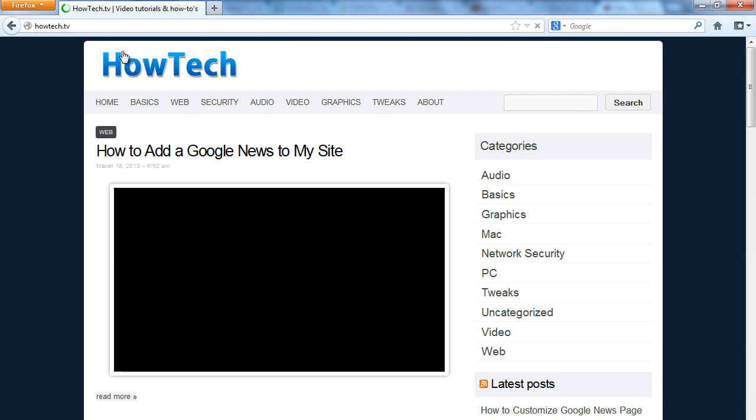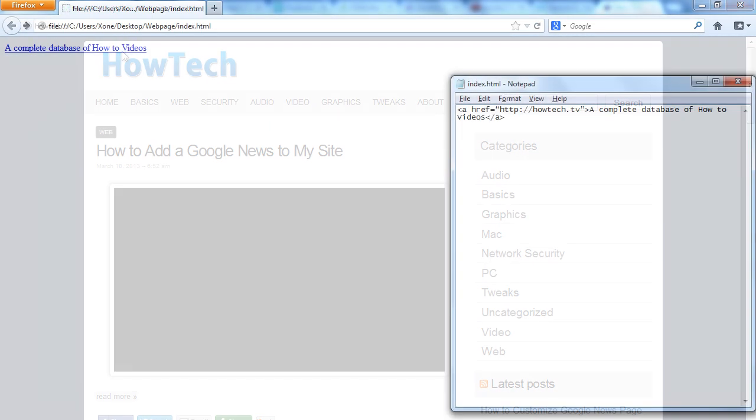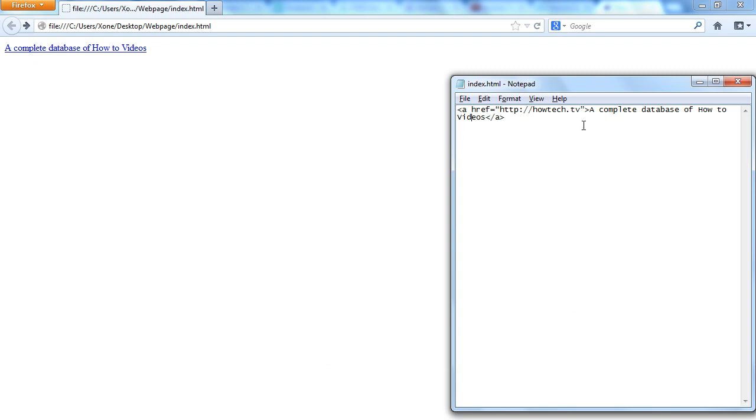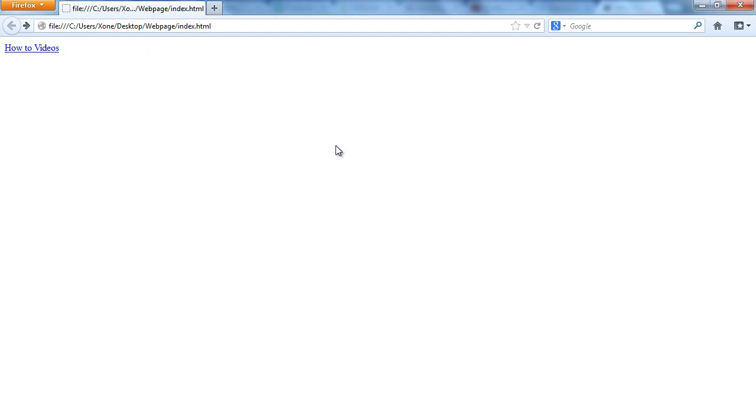When writing anchor texts, it's important to be descriptive yet concise. Let's get back to the phrase we were working on previously. A complete database of how-to videos gives you a complete picture of what the link will be about. Only writing how-to videos, on the other hand, can be a bit vague.